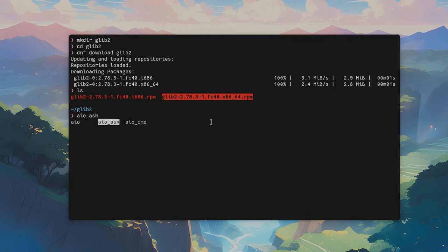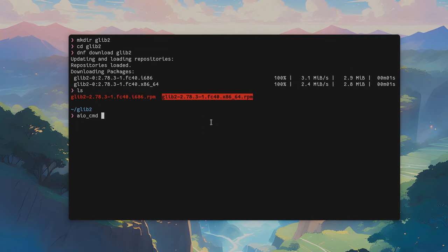Here I have done two aliases, IO asks that I will show it to you in a bit, and AO command which we use when we want to invoke commands. So, extract this file, and paste this.